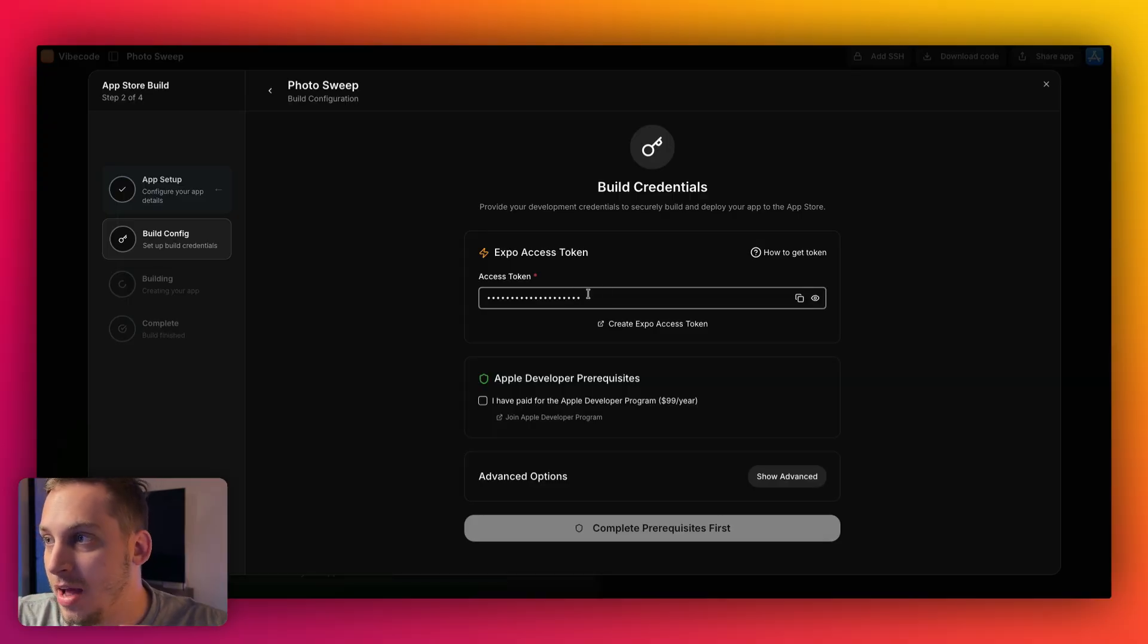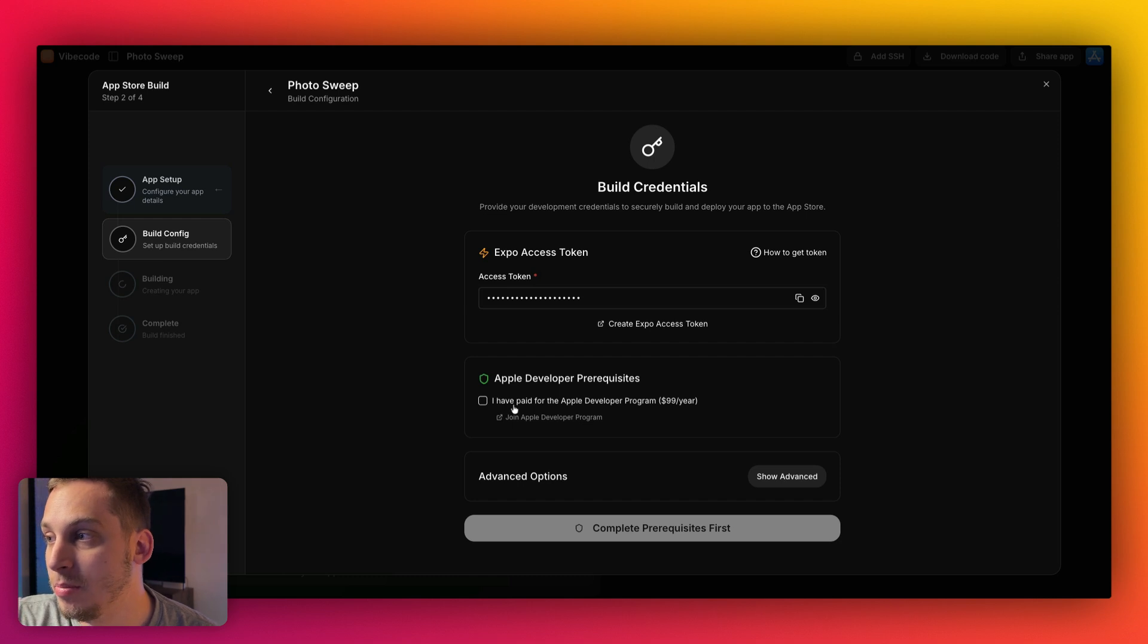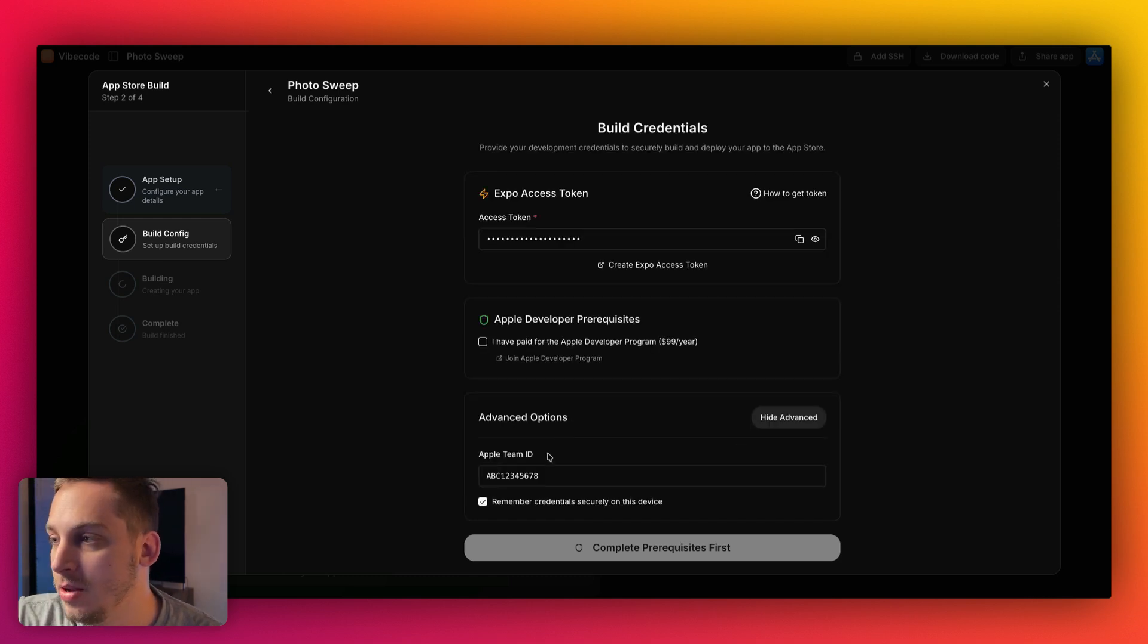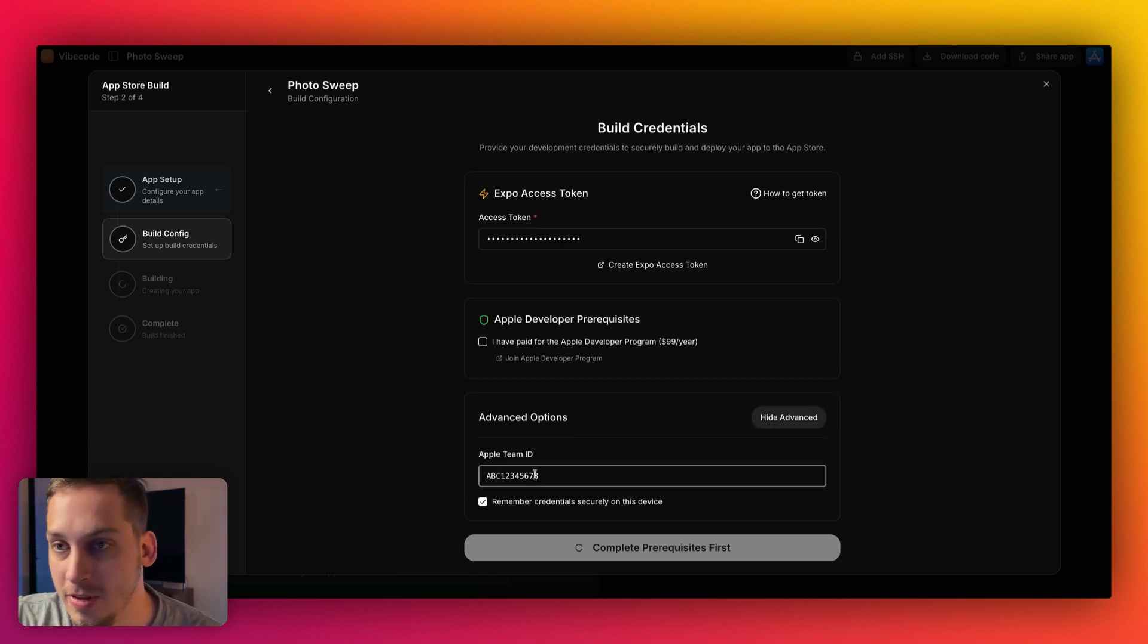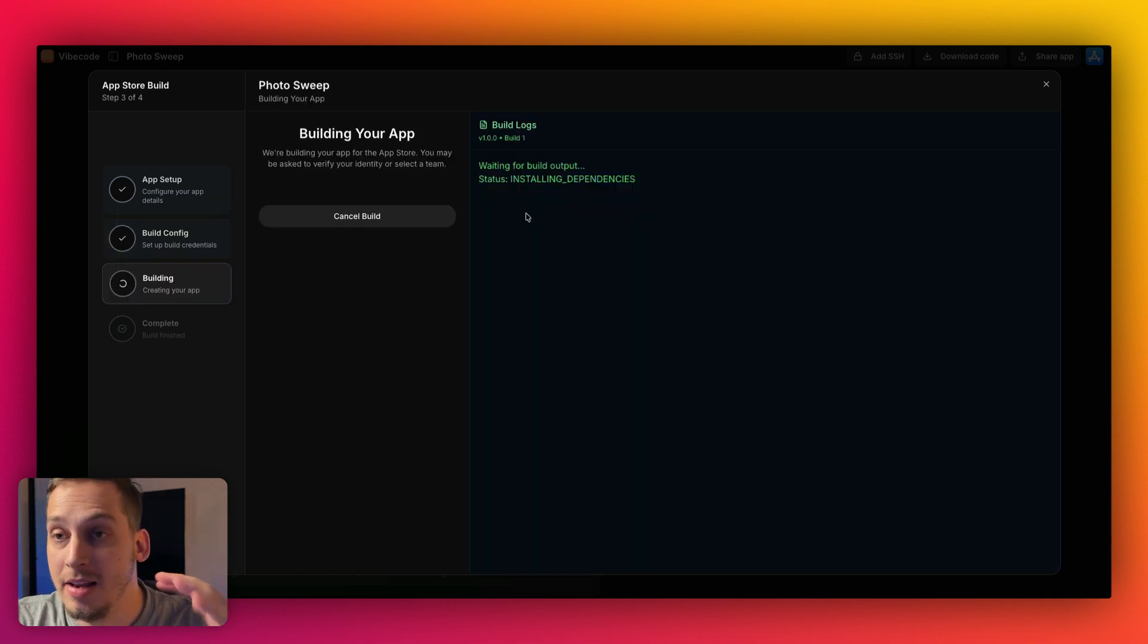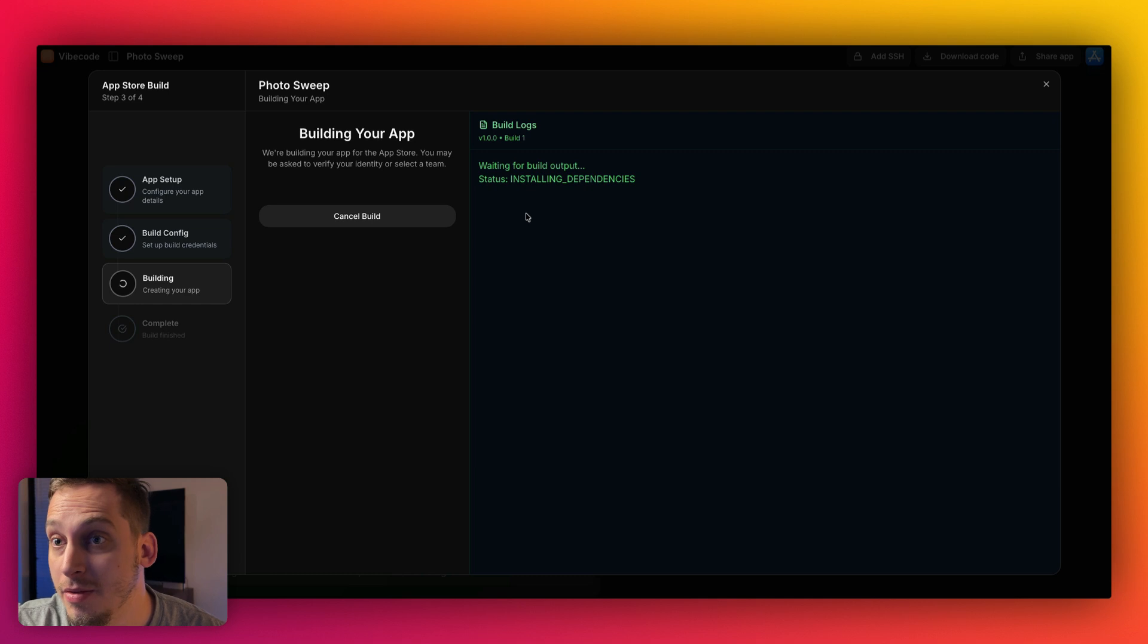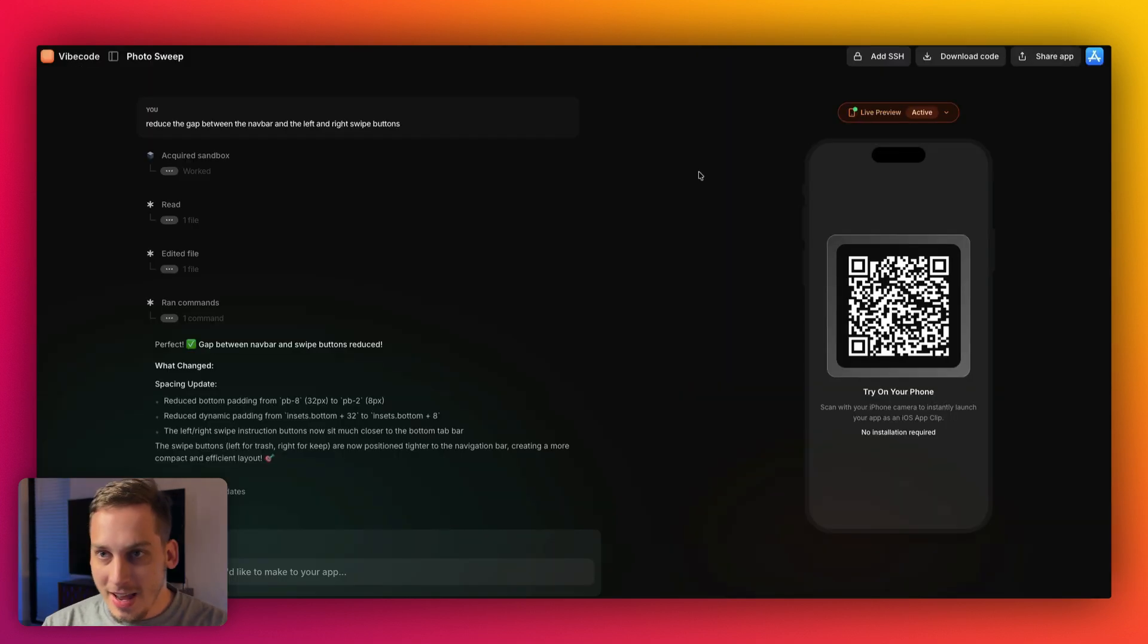And guys, if you want to keep on correcting your app, keep on adding new features, keep on designing new things, doing a redesign, you can do it all in here and you can just keep on redeploying it to the app store right over here. And over here, you have to basically add your access token. You have to agree that you've paid for the Apple development program, which is $99 a year. And you have to add your Apple team ID. And then once you're done, you can start the build process. And then basically VibeCode is going to build that app for you and eventually have that ready for the app store.